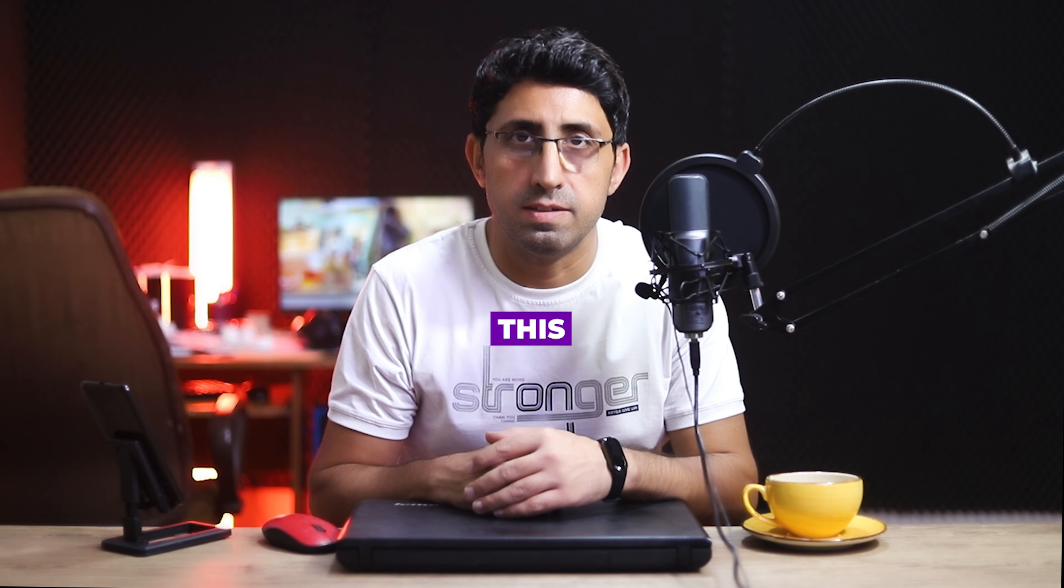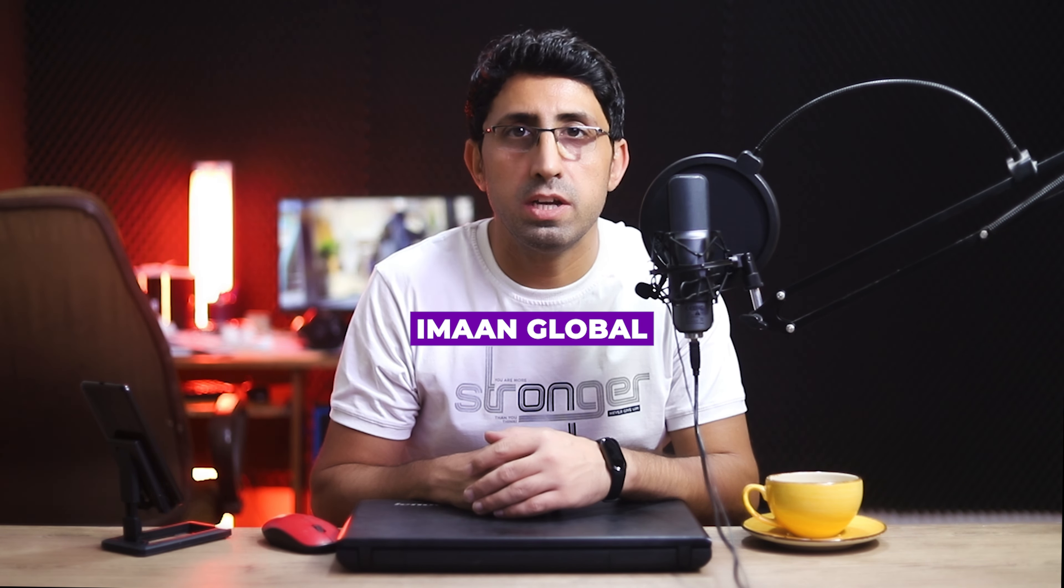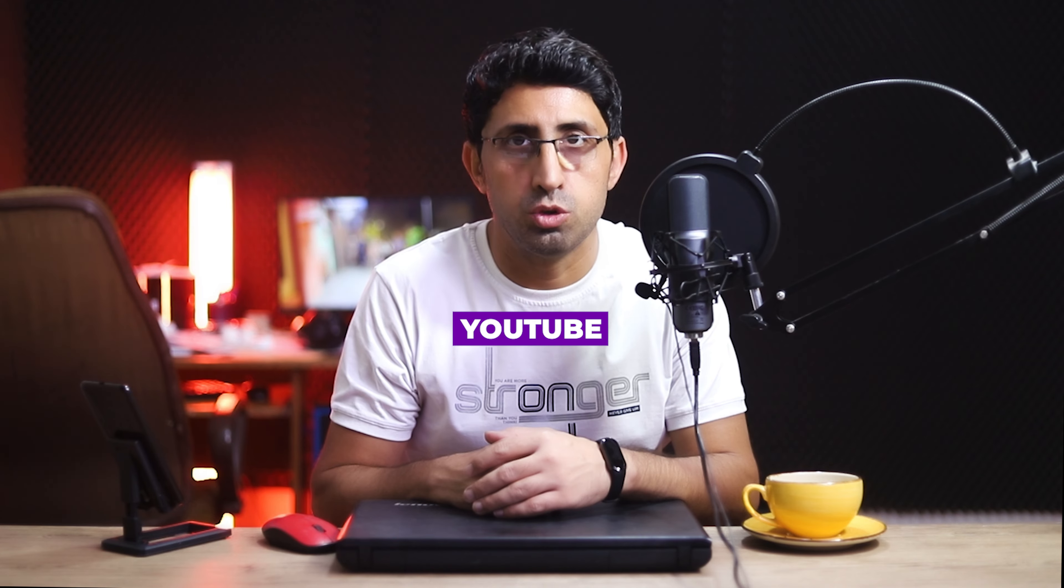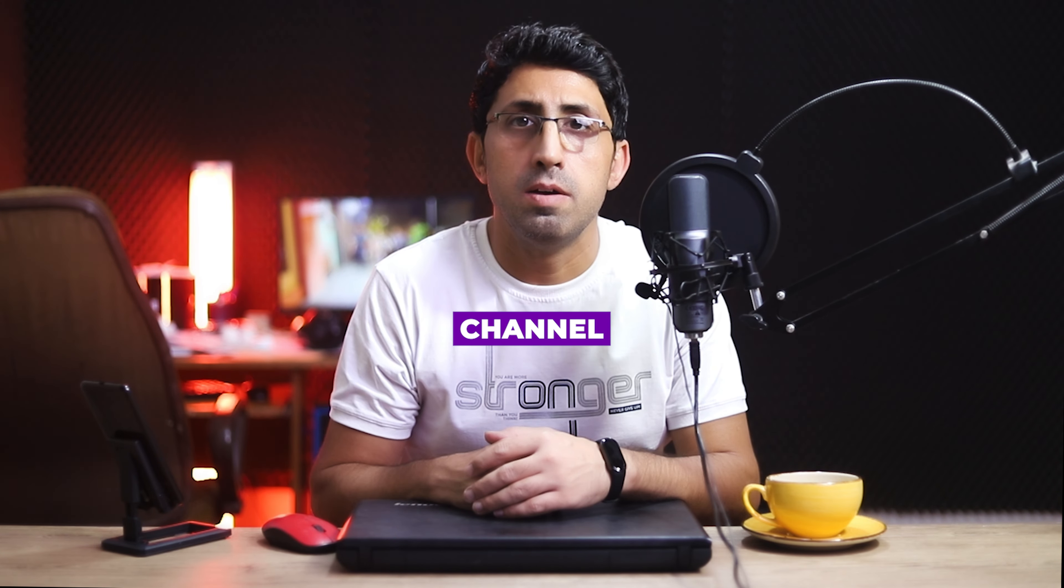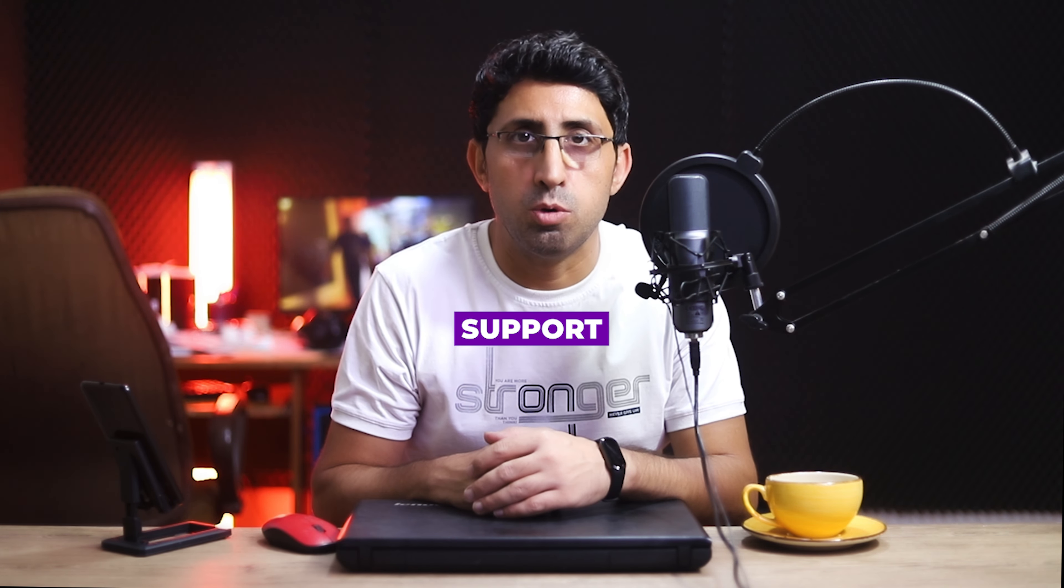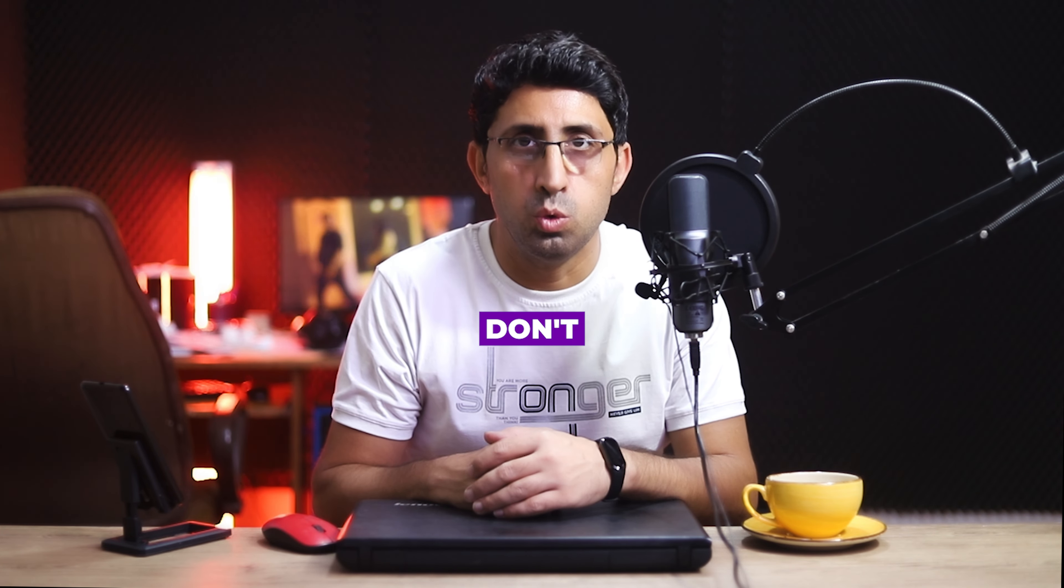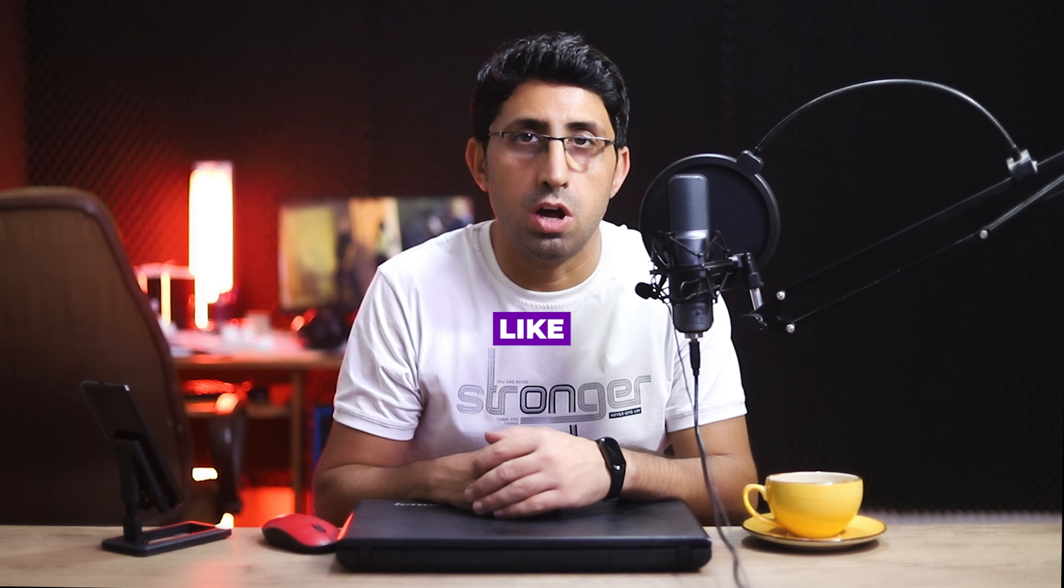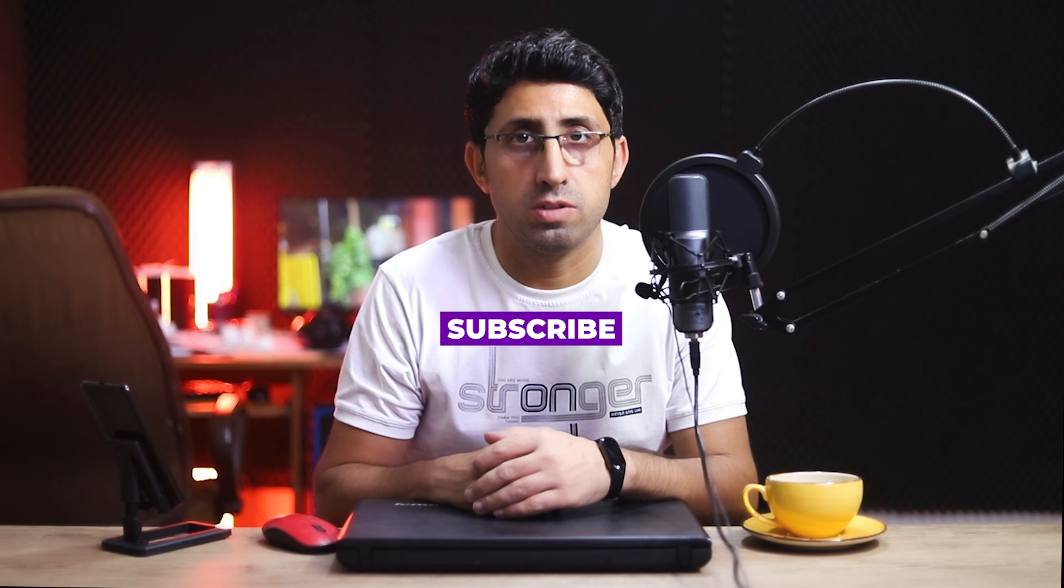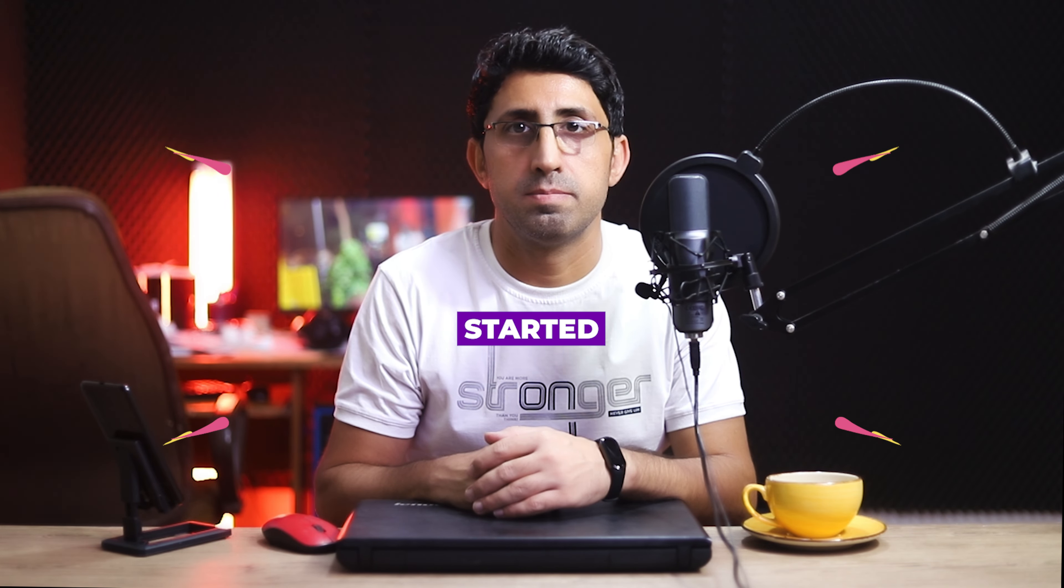Hi everyone, my name is Iman and this is the ImanGlobal YouTube channel. Welcome back to another AI tutorial. Please support my YouTube channel. Don't forget to like and subscribe. Let's get started.